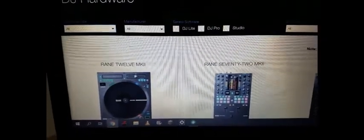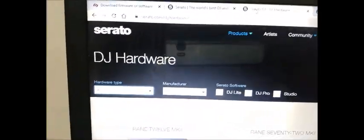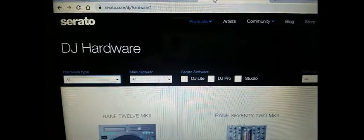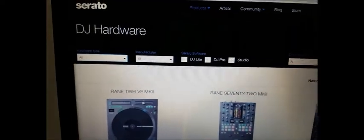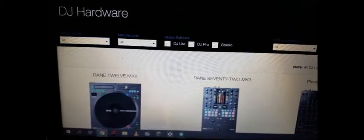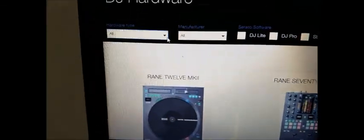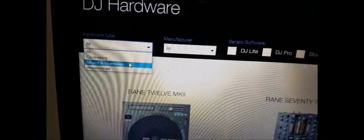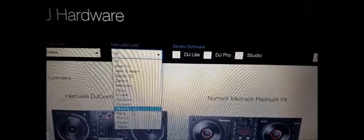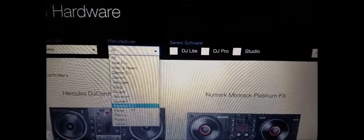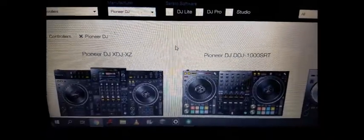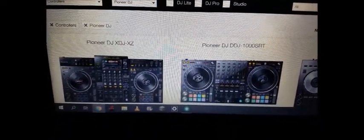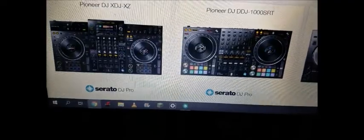And the next step is to go to Serato website so you can check what's the actual application that your hardware supports. Now I'm going to do the hardware type here, click the dropdown, I'm going to do controllers and select the manufacturer which is Pioneer.